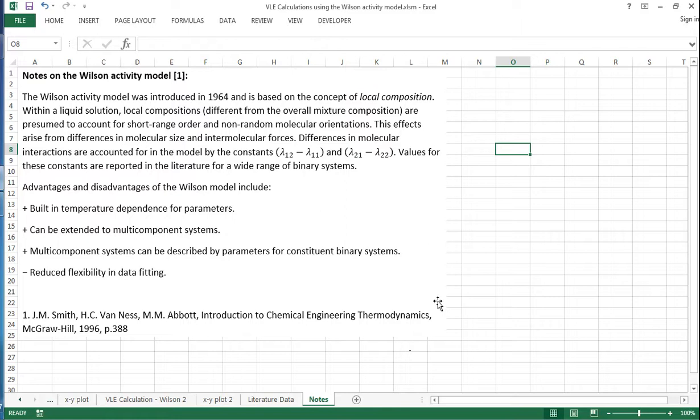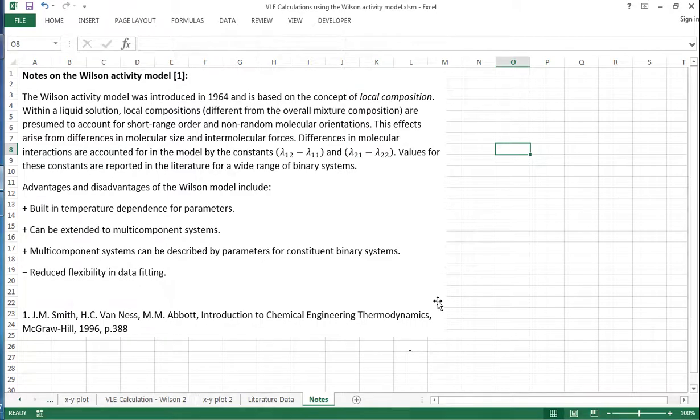In terms of advantages and disadvantages for Wilson, there's a built-in temperature dependence for the parameters, which is obviously a positive and an advantage. Also, the model can be extended to multi-component systems, and these multi-component systems can be described by parameters for the constituent binary systems. There is possibly some reduced flexibility in data fitting. But overall, this gives us a picture of how Wilson can be used to model binary VLE data.